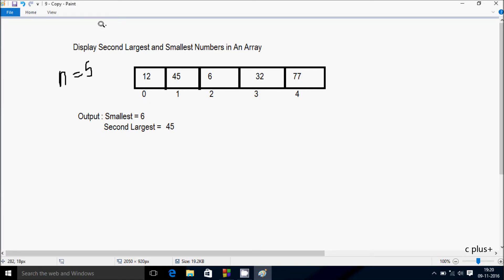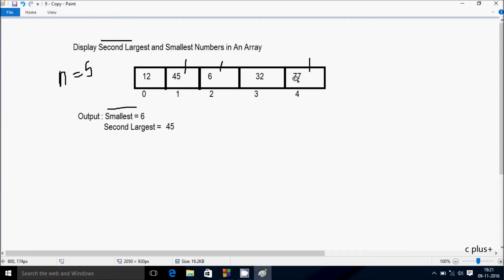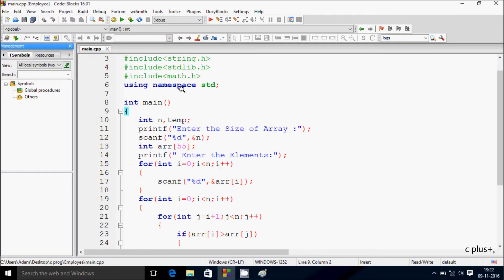Hi guys, in this video I am going to discuss about displaying the second largest and smallest number in an array. Suppose if I enter n value 5, so total elements I entered are 5: 12, 45, 6, 32, 77. The smallest element in the array is 6, so the output displays 6 as the smallest element. The second largest element is 45 — the largest is 77, the first largest, and second largest is 45, so the output displays second largest equal to 45.